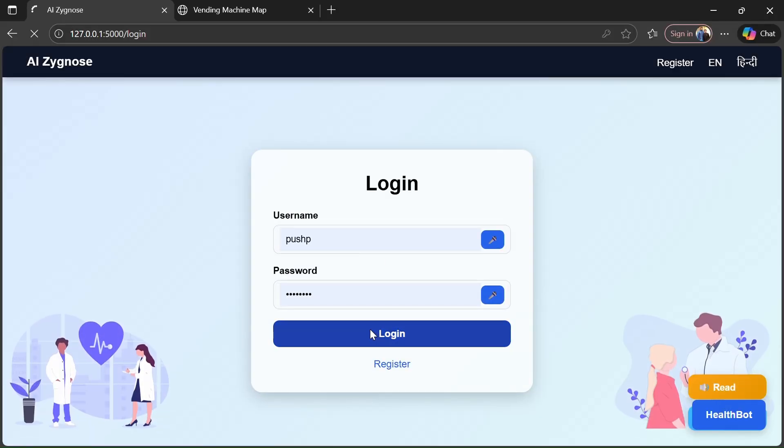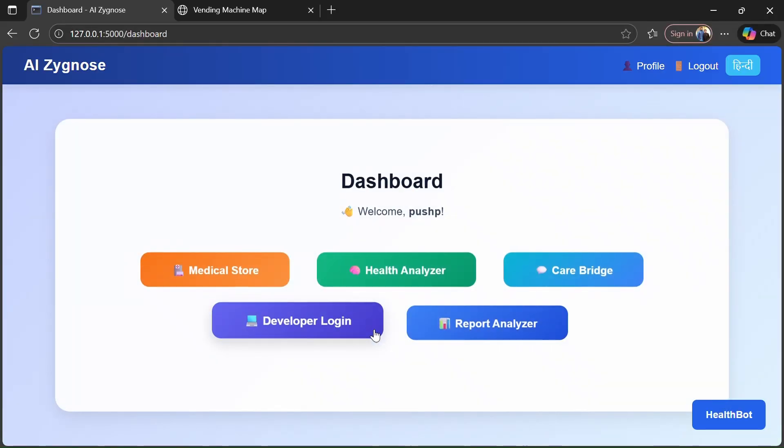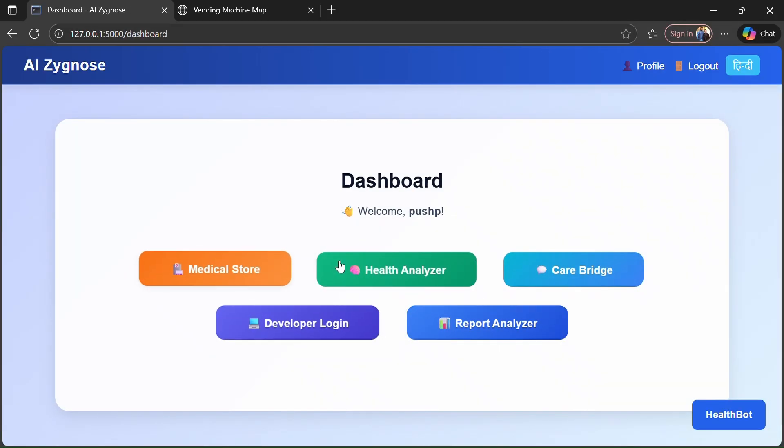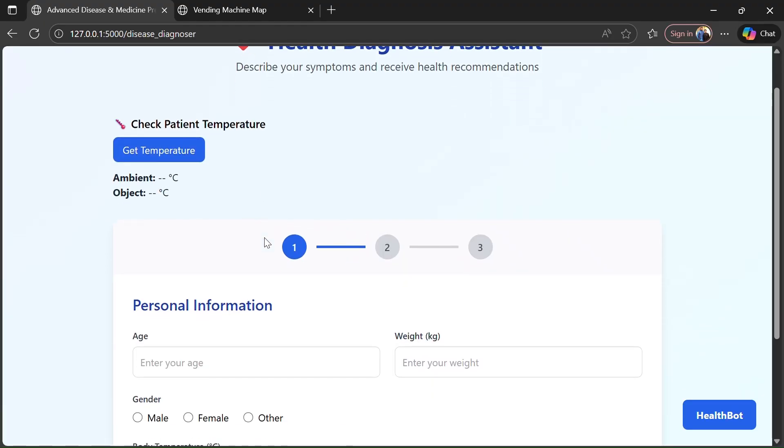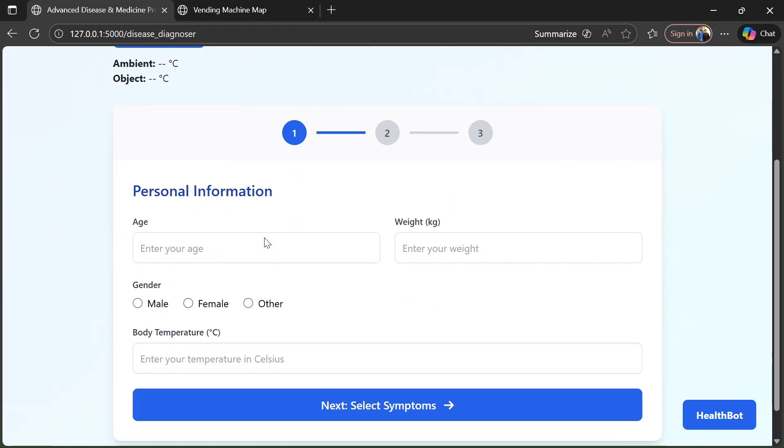When a user comes to use our machine, he will first login or register, then he will see a dashboard where he will select the module.